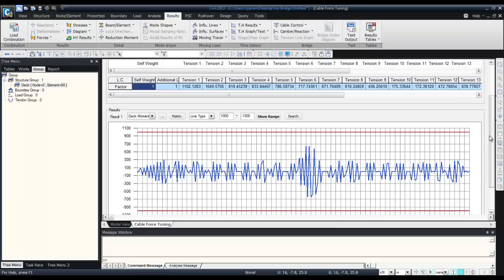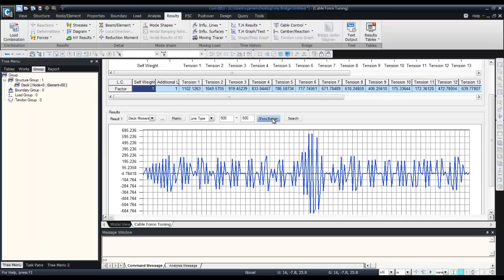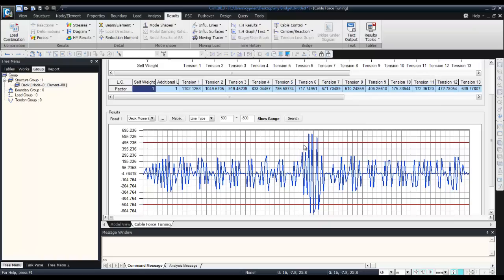You can tune the cables in order for the moment to stay inside this area. If you change, let's say you want 500 and minus 500, you see at this range the moment is a bit too big so you can tune the cables.